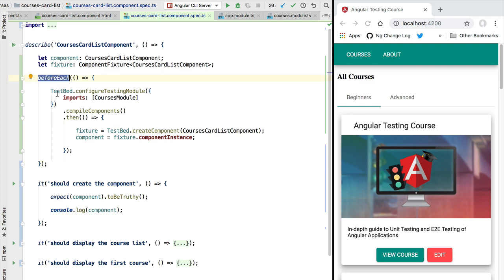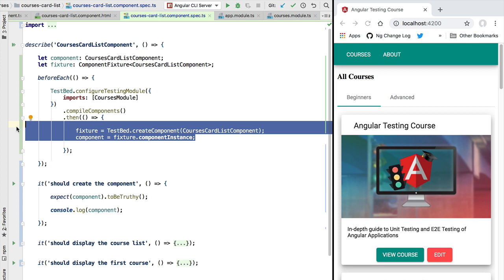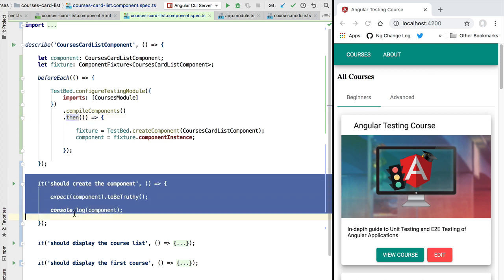So as you can see, this is a synchronous before each block, meaning that our promise here is going to get evaluated and these two variables are going to be filled in, but the test runner is not going to wait for this promise to get resolved before proceeding with the execution of the test specifications of the test suite.